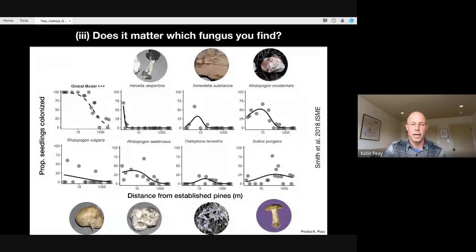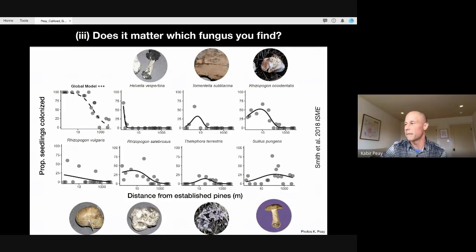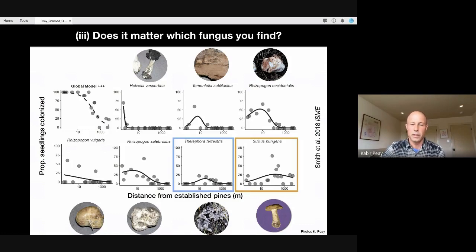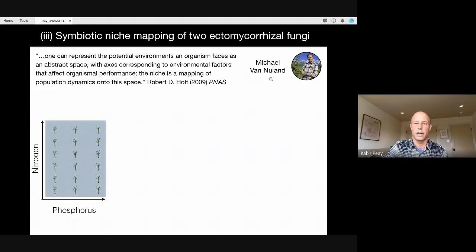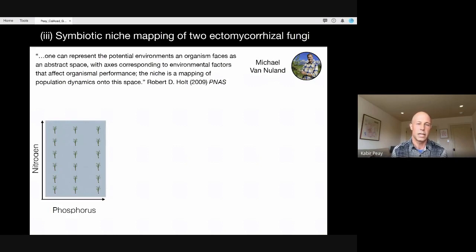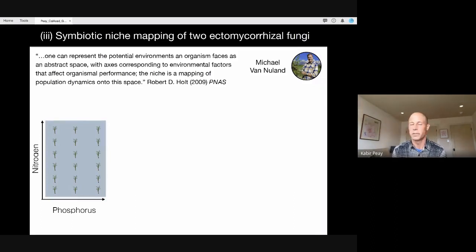The other part we were interested in is that because there is a huge diversity of ectomycorrhizal mutualists associating with pines, we want to know how functionally different they are — and whether it matters which fungus finds or colonizes a seedling. We did an experiment looking at functional differences between Thelophora terrestris and Sewellus pungens using what I'll call a niche mapping, or symbiotic niche mapping approach — work led by postdoc Michael Van Nuland. I like this definition from Robert Holt: the niche is a mapping of population dynamics onto an abstract space with axes corresponding to environmental factors affecting organismal performance.